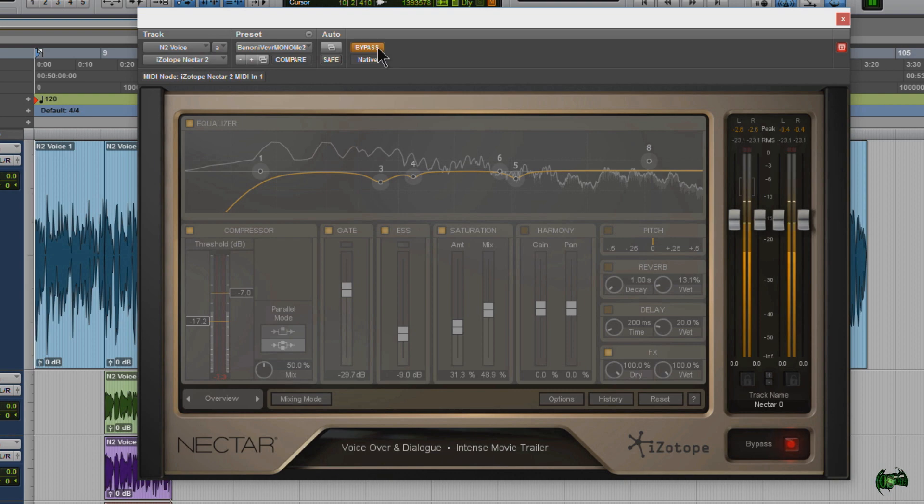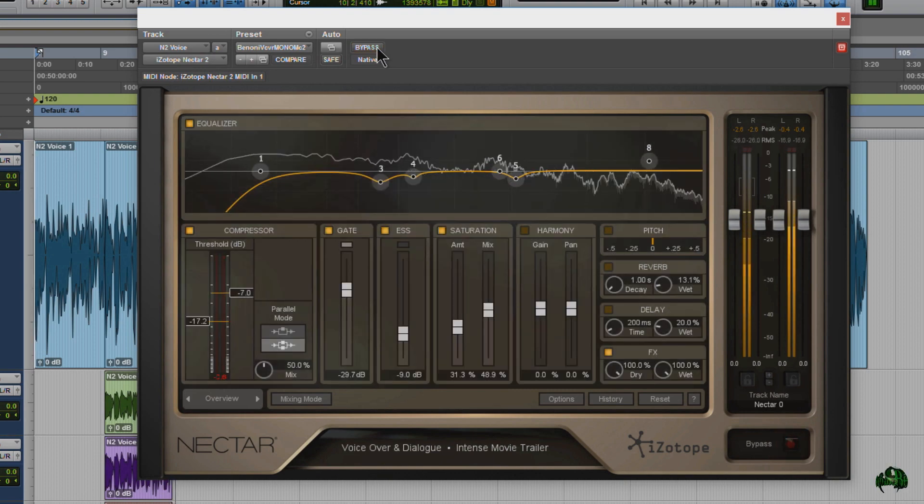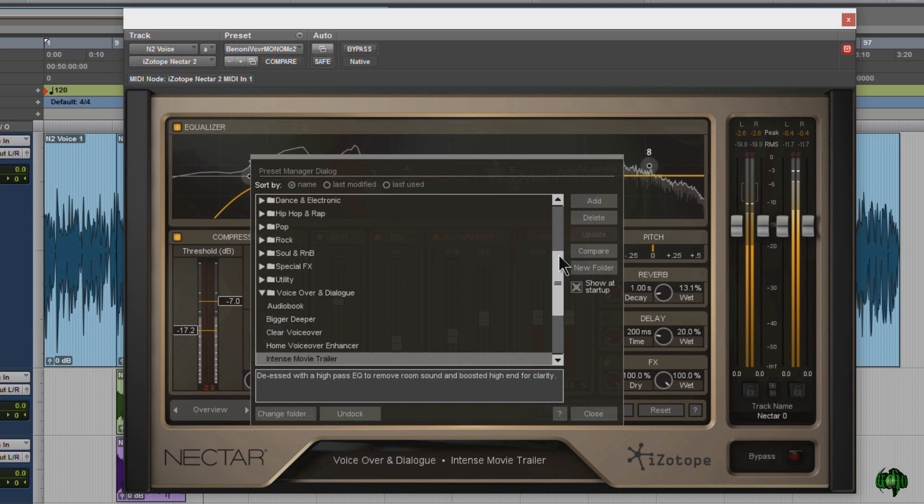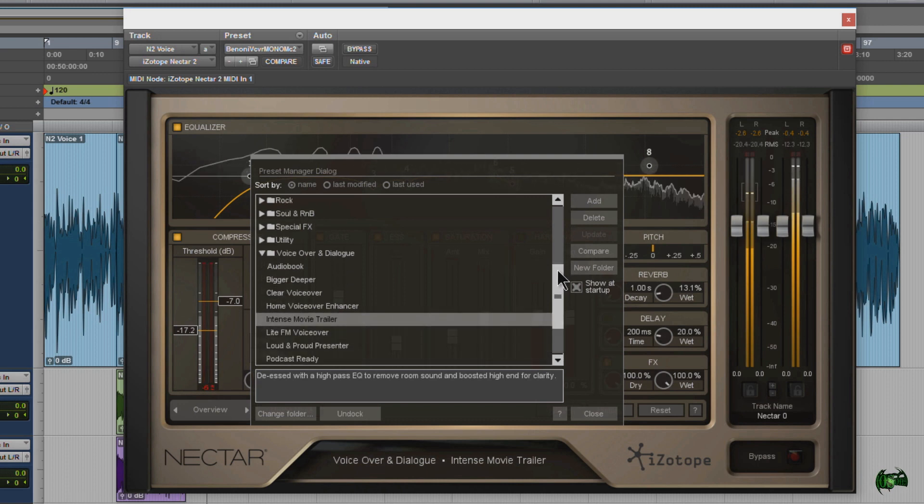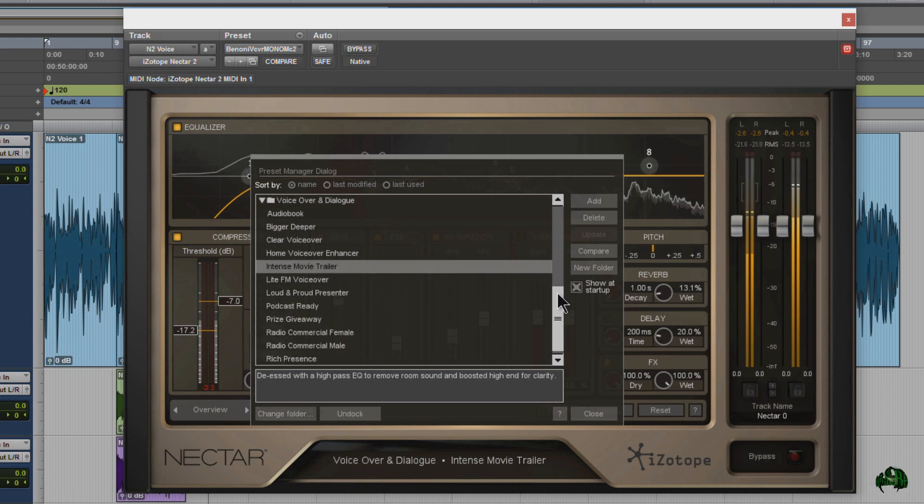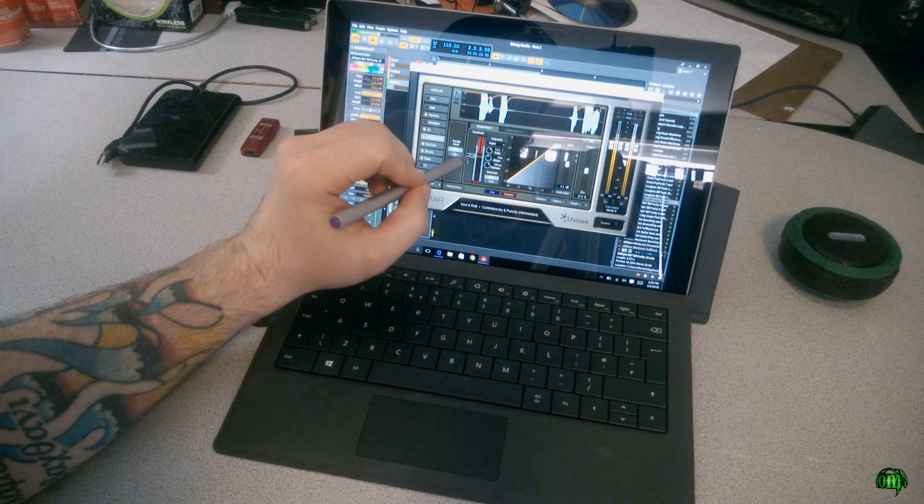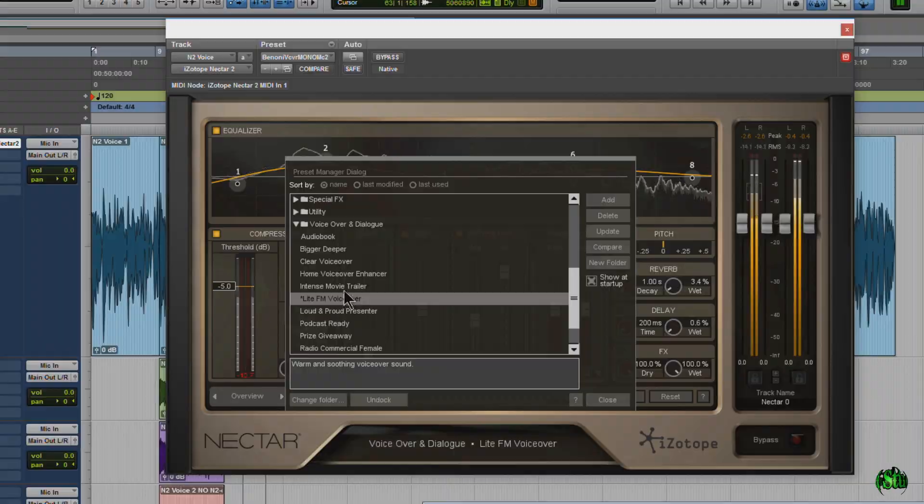Let's turn Nectar 2 back on. There, that's much better. Nectar 2 comes with several presets for all kinds of different vocal categories. Choose one that's close and then you can tweak it for your exact needs.